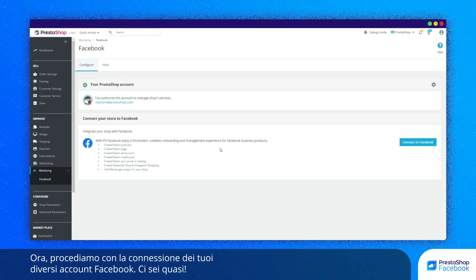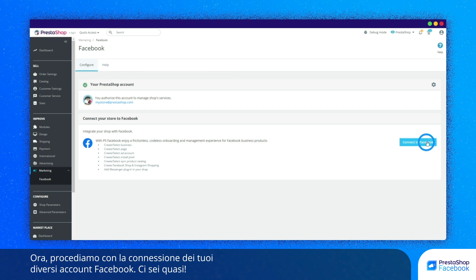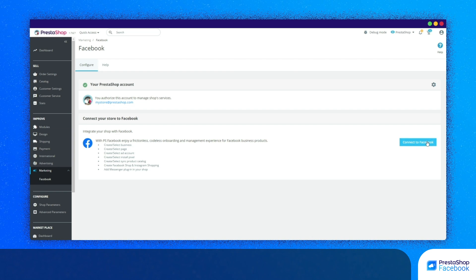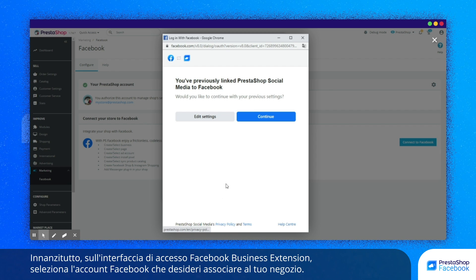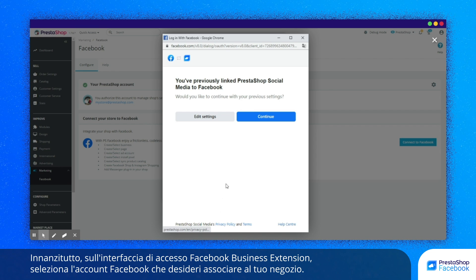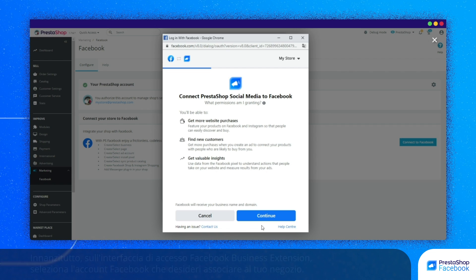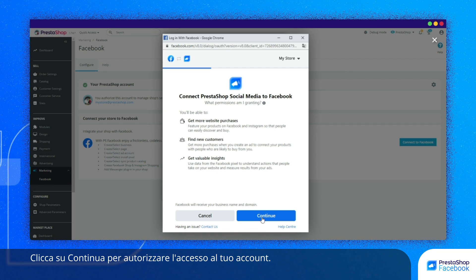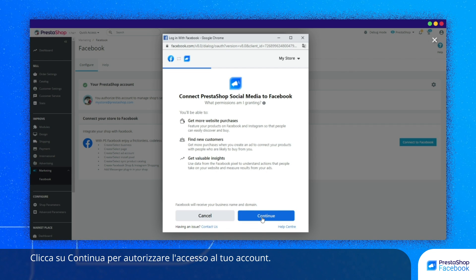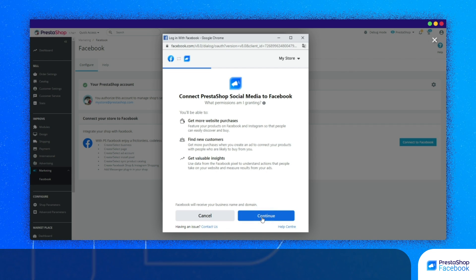Now let's connect your Facebook accounts. First, choose the Facebook account you would like to link to your store on the Facebook Business Extension login interface. Click on Continue to allow access to your account.